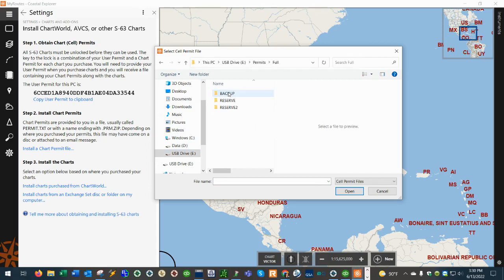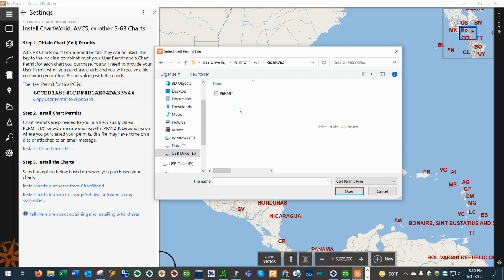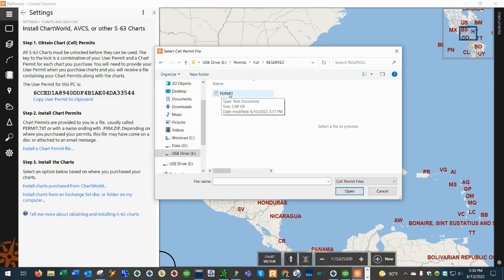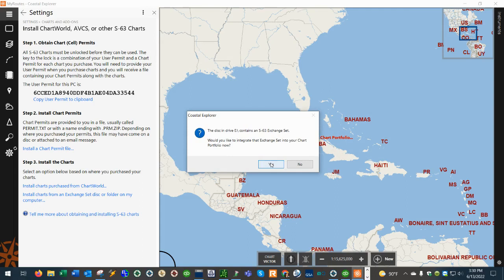Click on the subfolder and I have for this software the permit as my reserve 2 so I'm going to go into reserve 2 and then the permit is this file right here, this permit is a text document. Double left-click on it then we're going to hit yes.